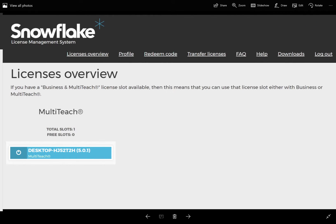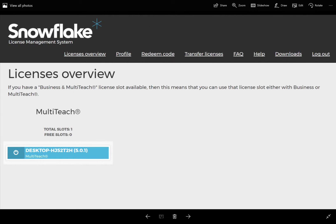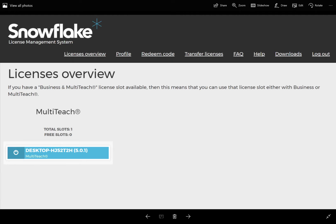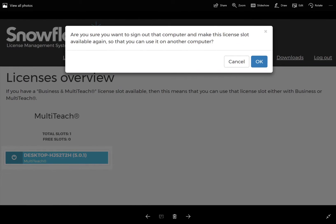When you're logged in, it gives you a licenses overview. This shows all of the licenses that you have. I have one registered to a desktop, and then there's a power button that allows you to disable this license on that computer. It just asks you to confirm.